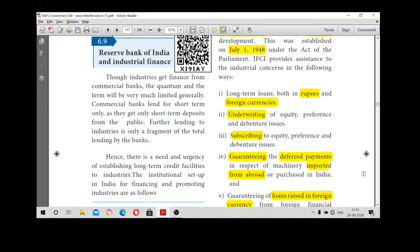Welcome back to my class children. We already saw about the role of RBI in agricultural development. Now we are going to see Reserve Bank of India and industrial finance.